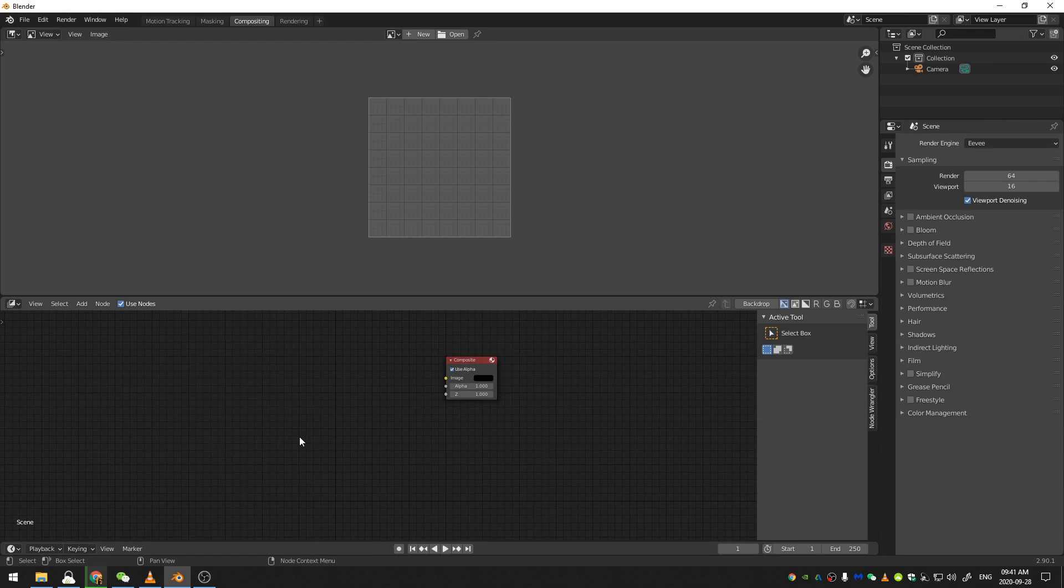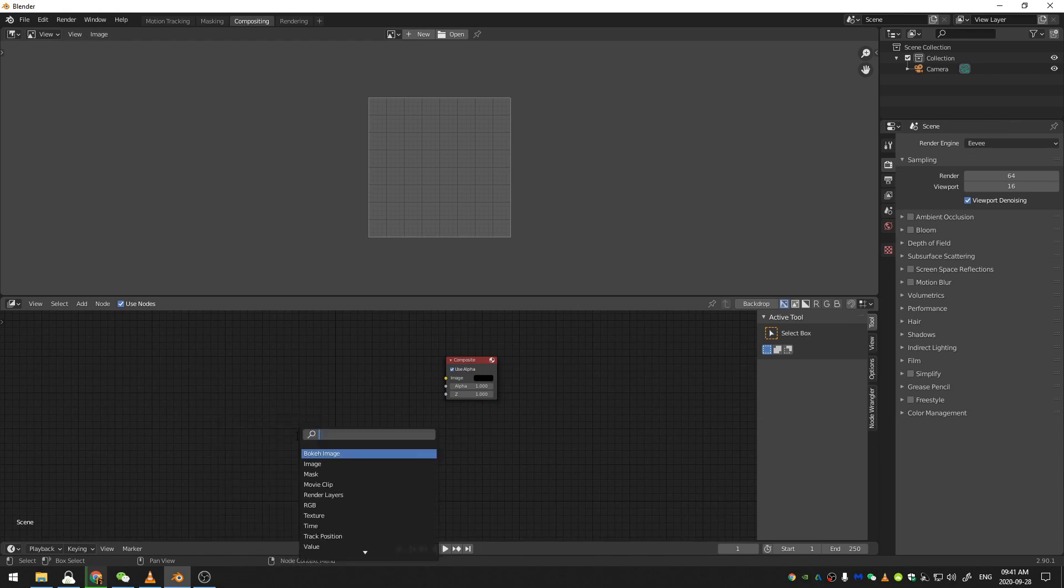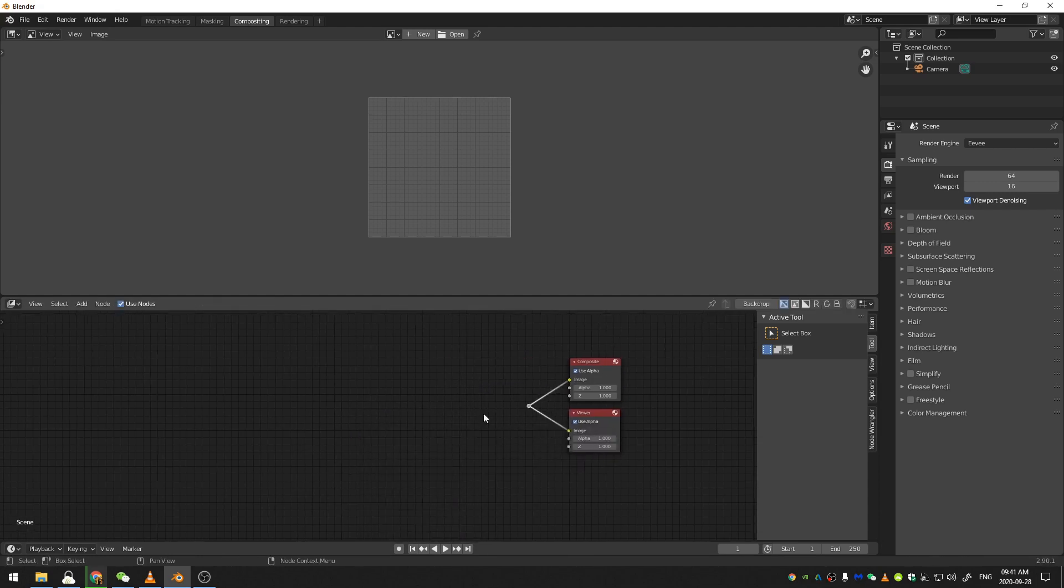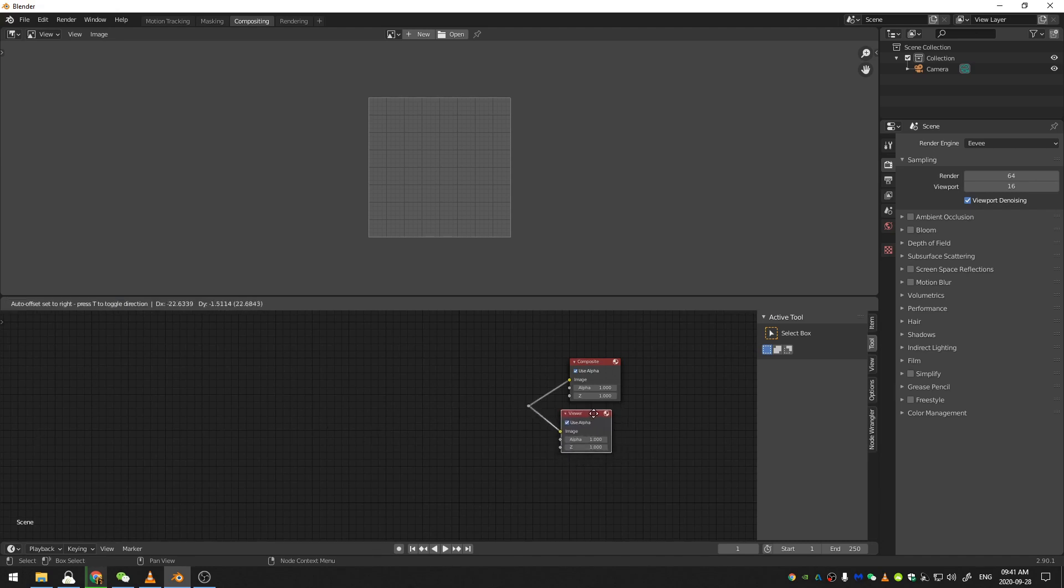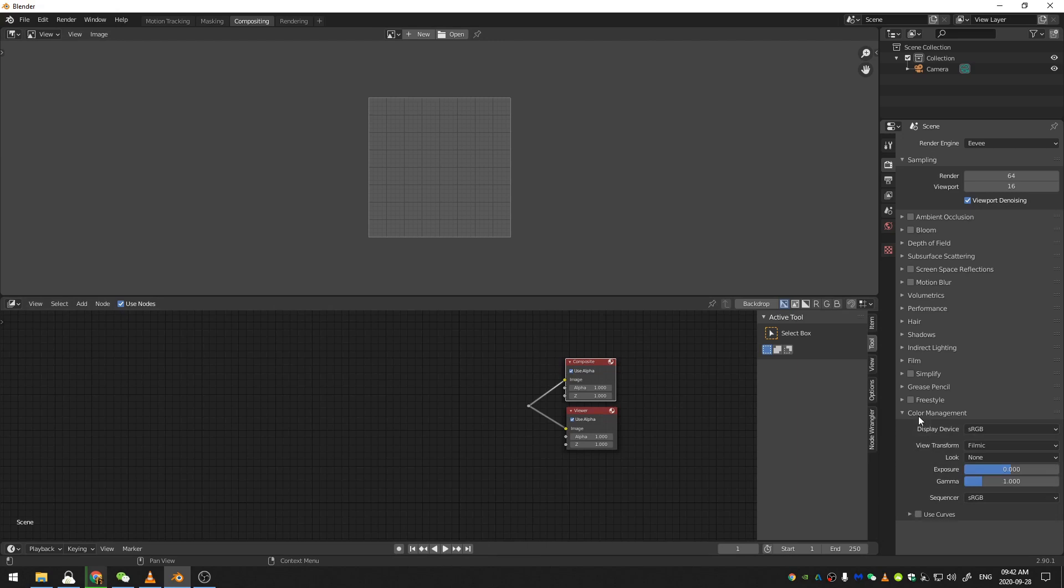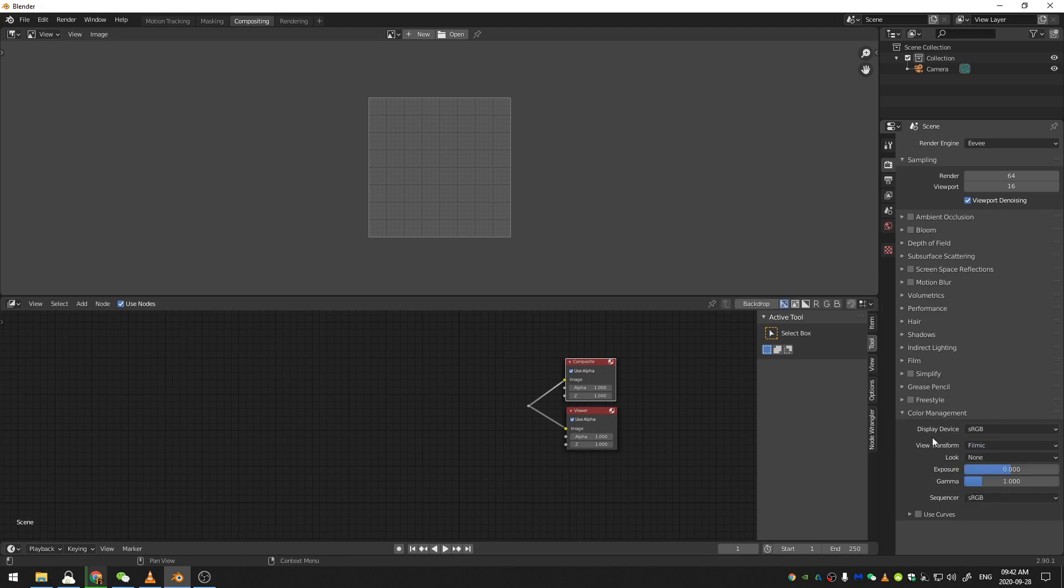I'm going to delete the Render Nodes and hit Shift-A and add in a Viewer, and then Shift-A and add in a Reroute node, and just plug the Reroute and the Viewer together there so that whatever gets routed in, the end node is the Composite node which is my output. The other thing that I'm going to do is come here to Color Management, and this is important. I'm going to change the View Transform from Filmic to Standard, and I'll show you why in just a second.